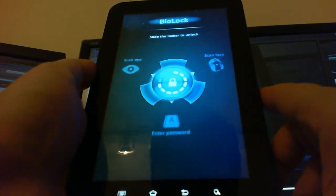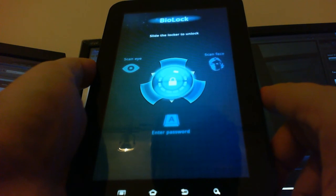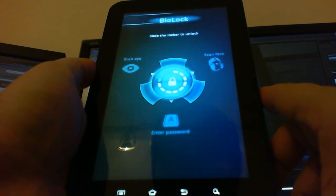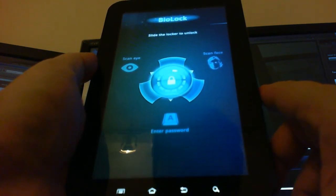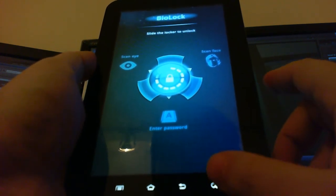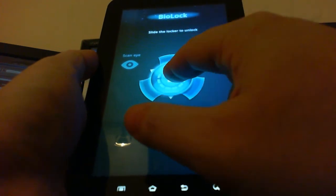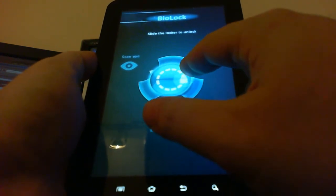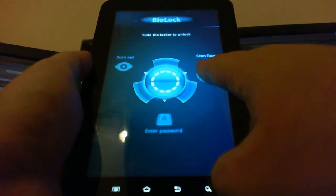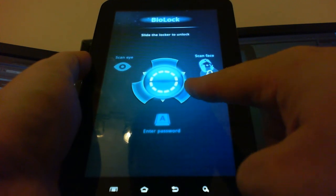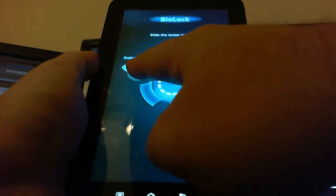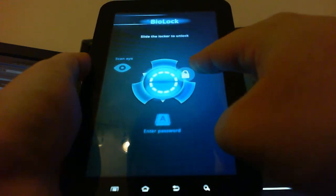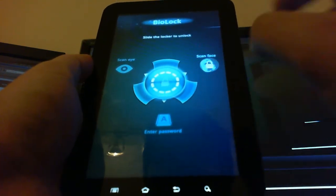Biolock Biometric Security, please choose your authentication method. So you can drag the lock to either where it says scan face or scan eye, so let's do a facial scan.